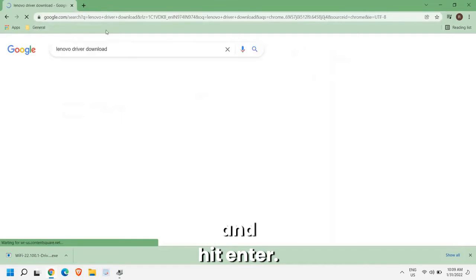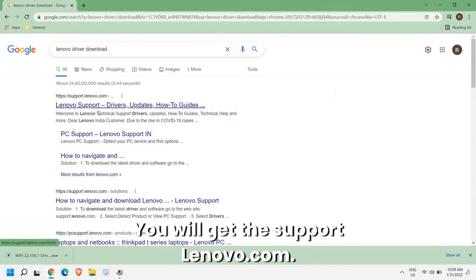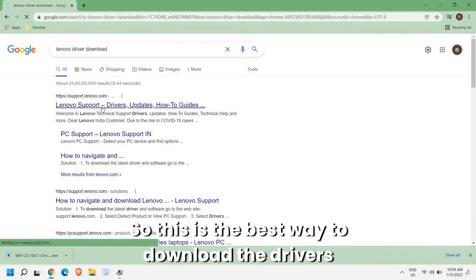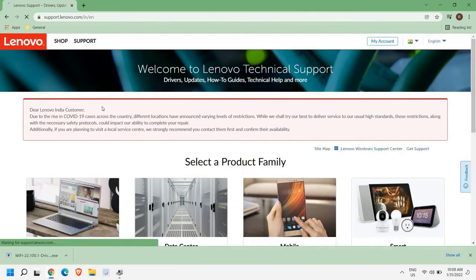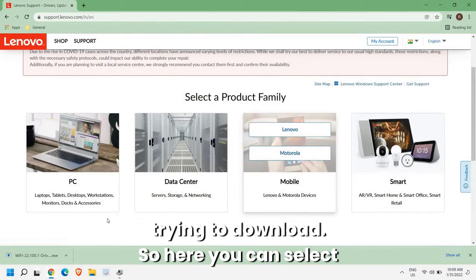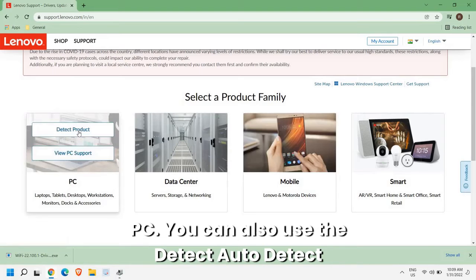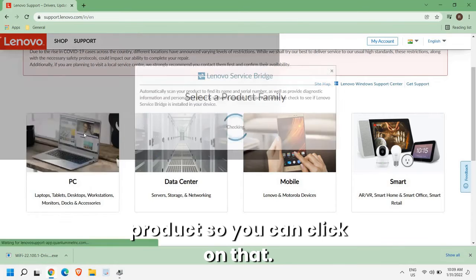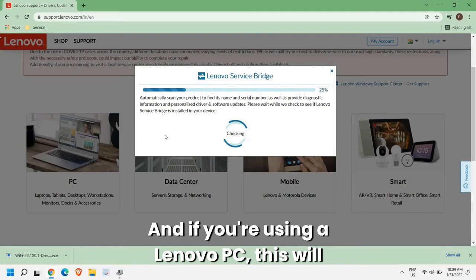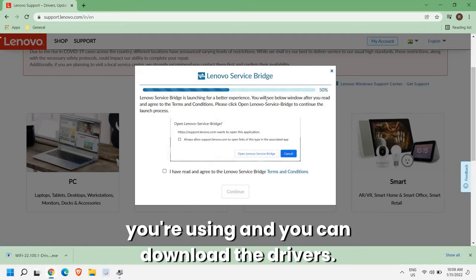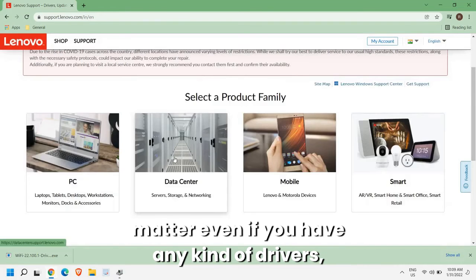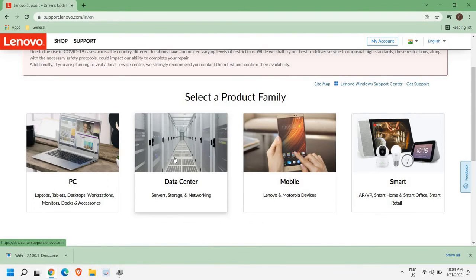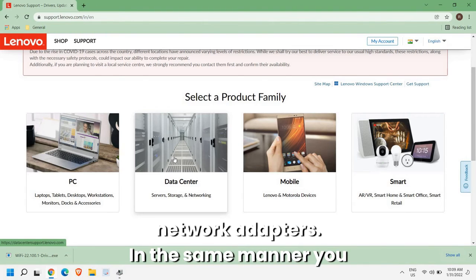Same goes with Lenovo, Lenovo driver download, and hit enter. You will get the support.lenovo.com. So this is the best way to download the drivers because you are going directly to the manufacturer's website and trying to download. So here you can select PC, you can also use the auto detect product. So you can click on that and if you're using a Lenovo PC this will automatically check which model of computer you're using and you can download the drivers. So in this manner you can download the drivers, no matter even if you have any kind of drivers, sound drivers, graphics or internet network adapters.